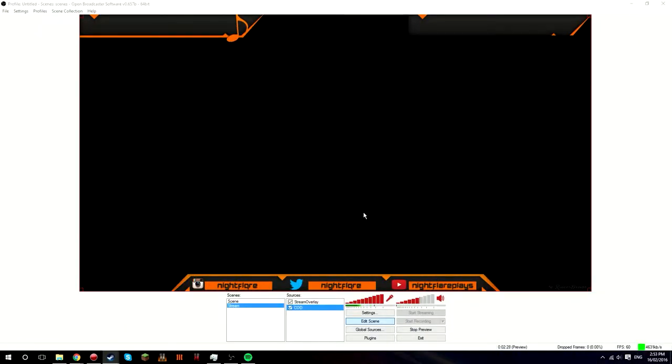You want to right-click, order, move to bottom. Okay, so that doesn't work. I'm just going to try something but it doesn't work.